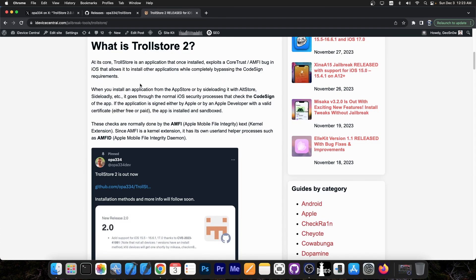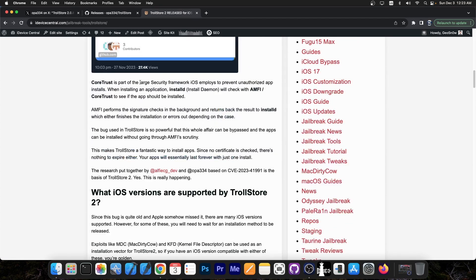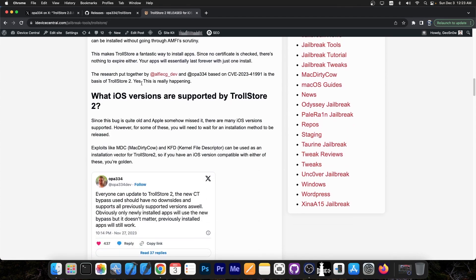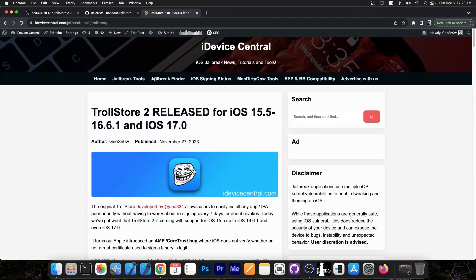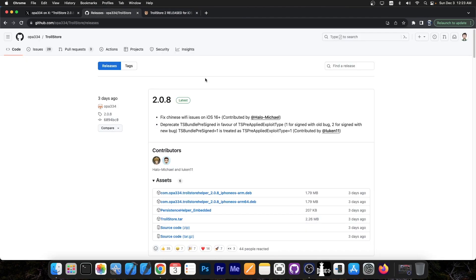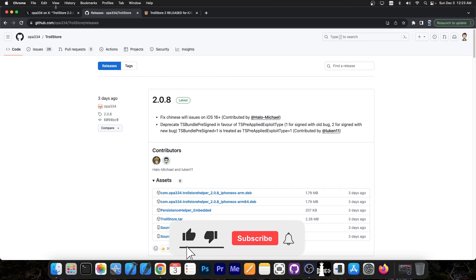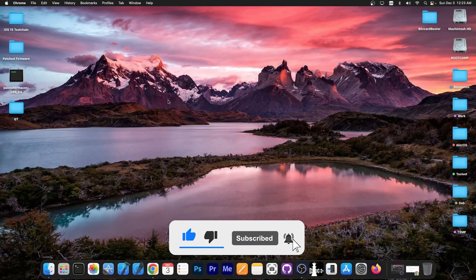I'm going to cover those. For now you should know that Trollstore 2 allows you to install any application without having to sign it forever — it stays on the device until you delete it. If you want to learn more about the Trollstore 2 release, check out this article. Version 2.0.8 is the latest and it fixes some important bugs, so definitely go ahead and update your Trollstore.